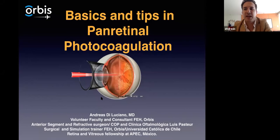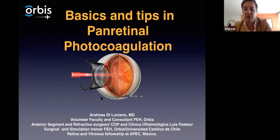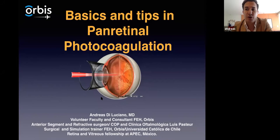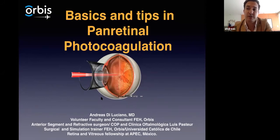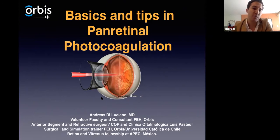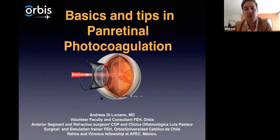Hi guys, my name is Andreas. These are my affiliations. I used to work in Chile as an anterior segment and refractive surgeon and also as a surgical and simulation trainer at the Catholic University. Nowadays I'm working as a fellow and also as a consultant at the FEH and Orbeez, and I'm also doing my first year surgical fellowship in Retina in Mexico at APEC.